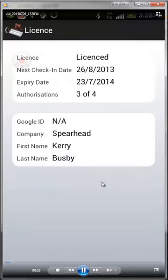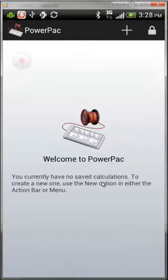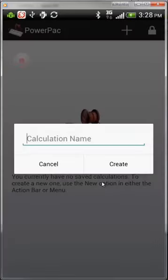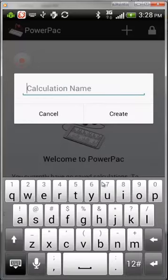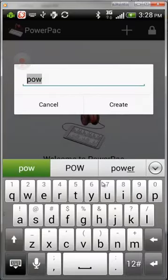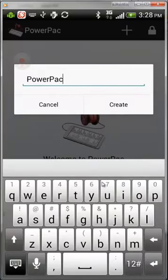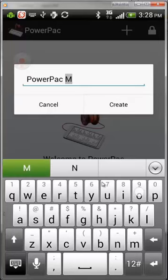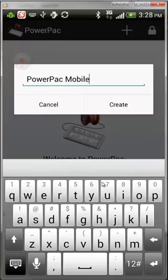Check the security licensing by clicking on the lock — that will tell you how many licenses you have and when it expires. To create a new calculation, click the plus button at the top of the screen and enter the name or details of the calculation you want to create.